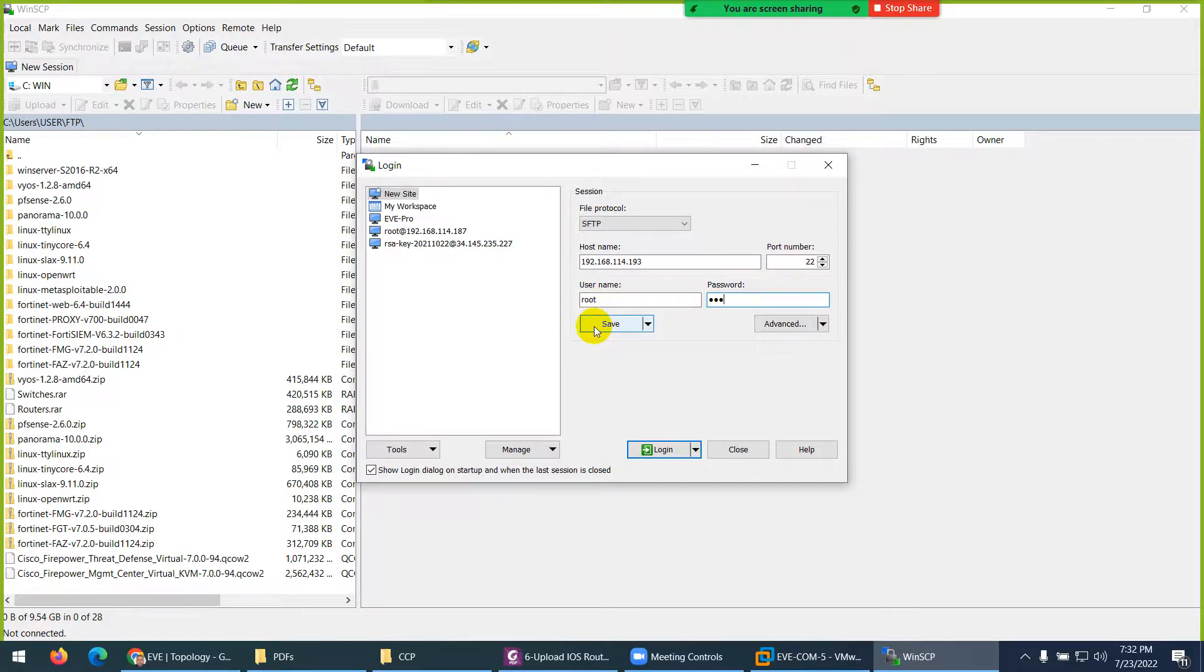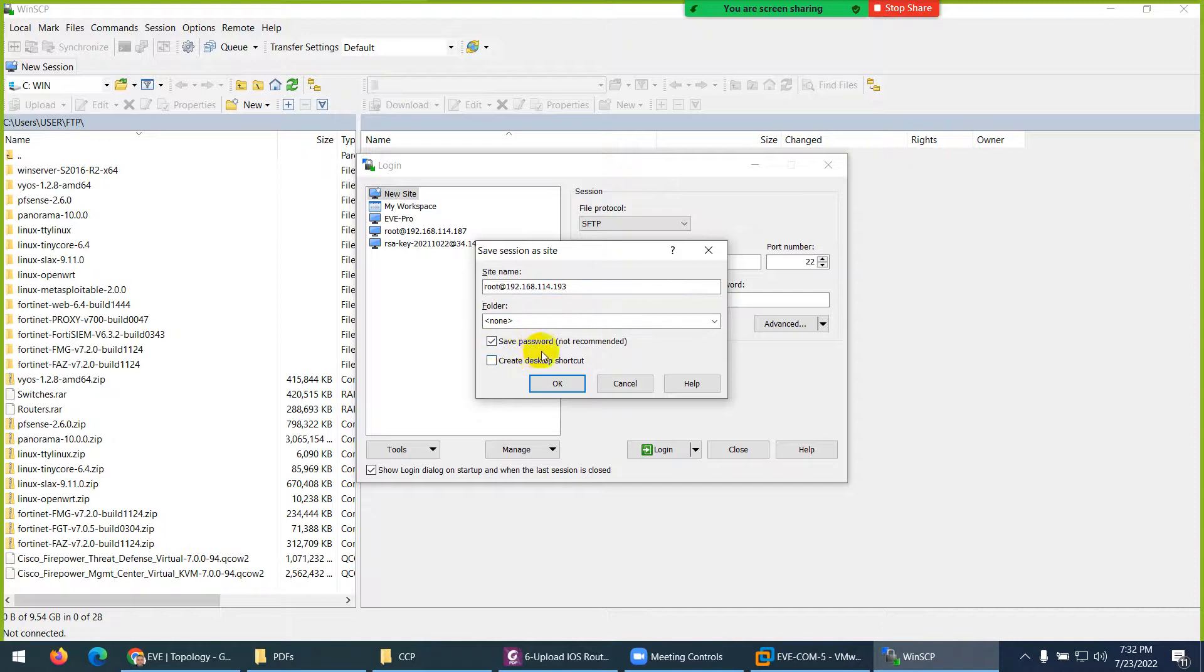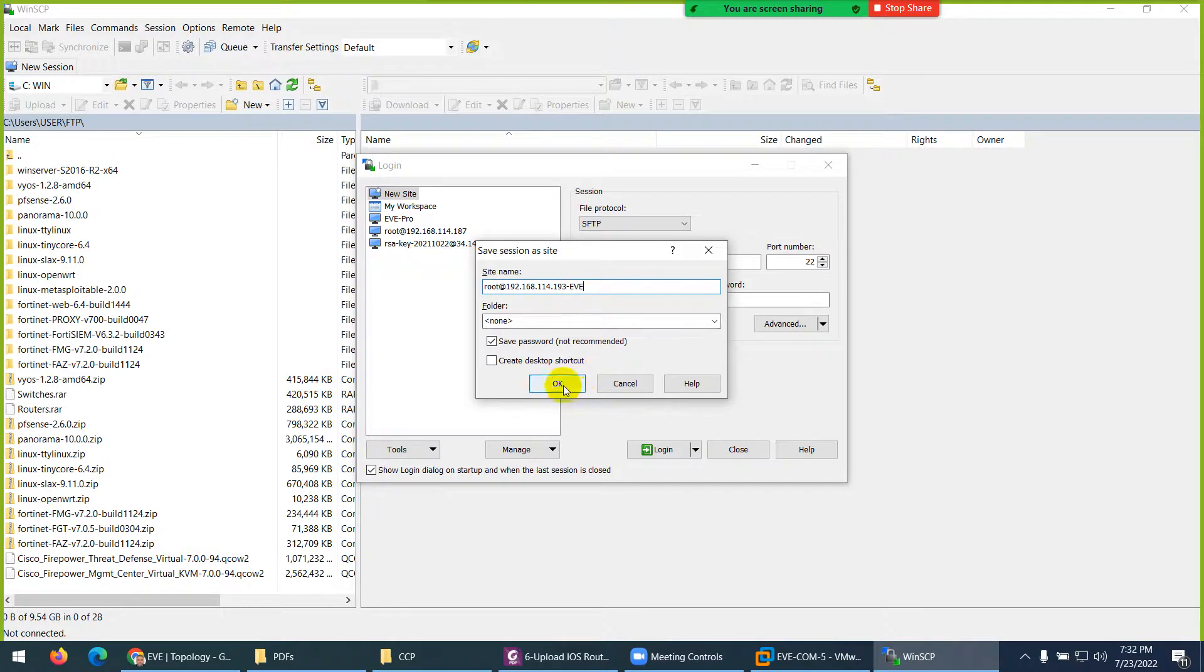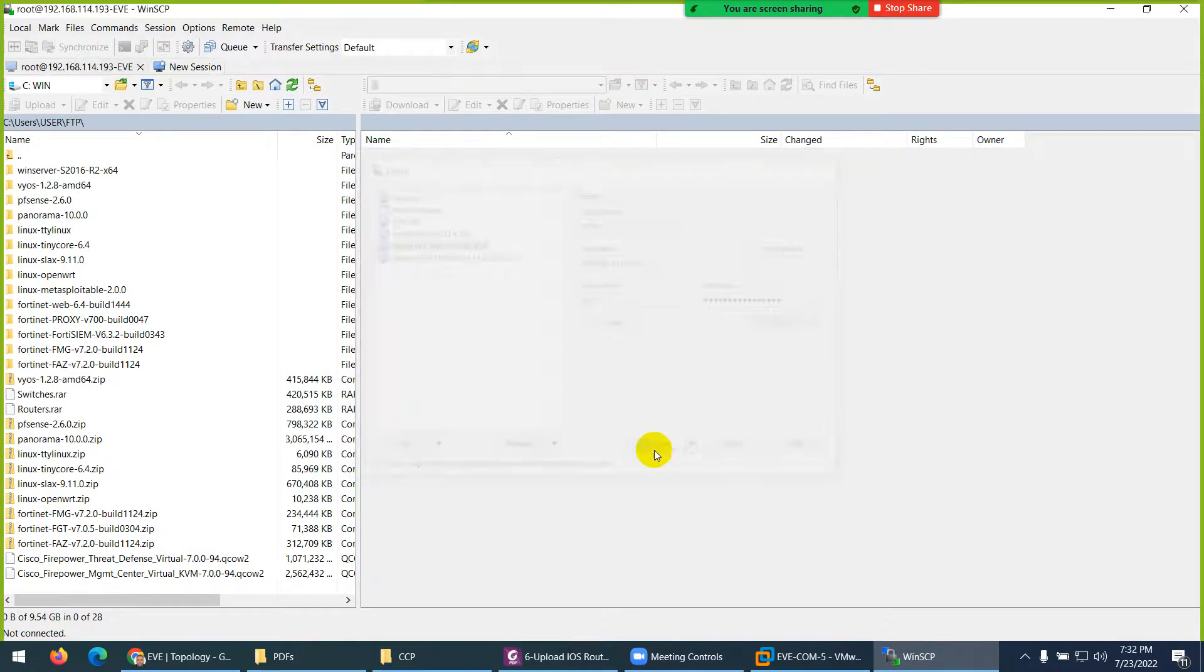Keep the default 22, keep SFTP, and I told you the username is root, password is eve. Save this one so next time you will not type this again and again. Click save and also save the password so you don't need to type again and again. Give them any name - 193, I will give them EVE as well. Click OK, save, and click login.